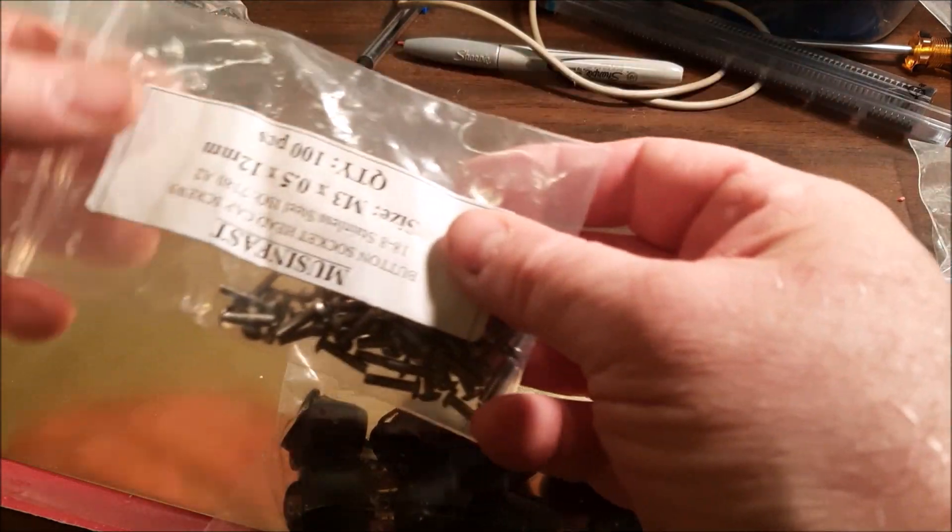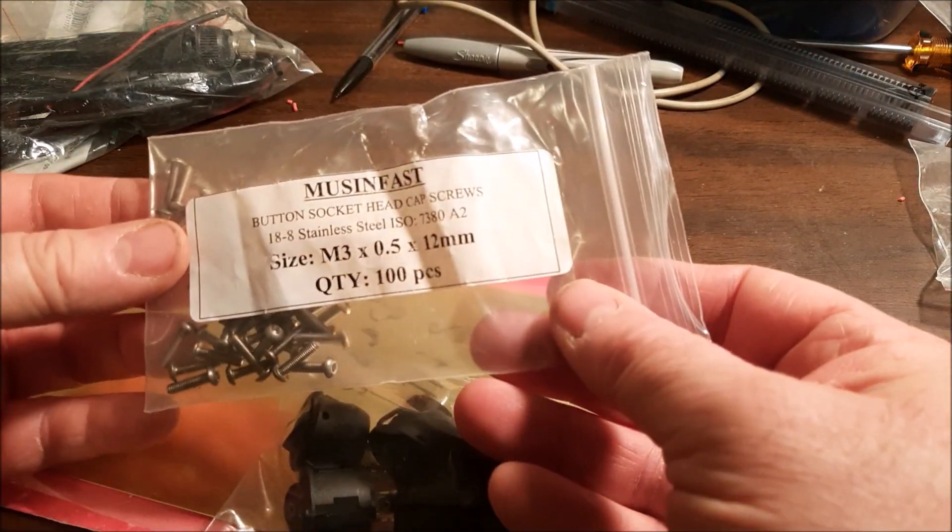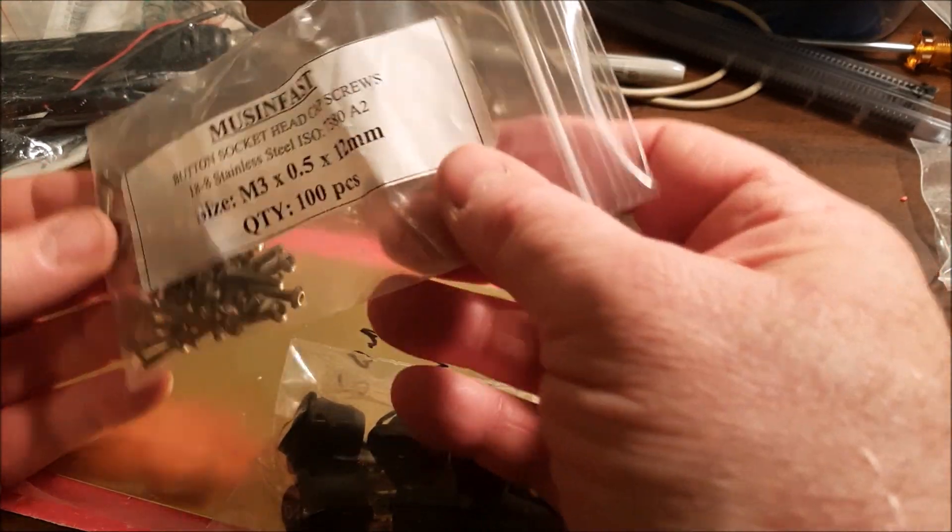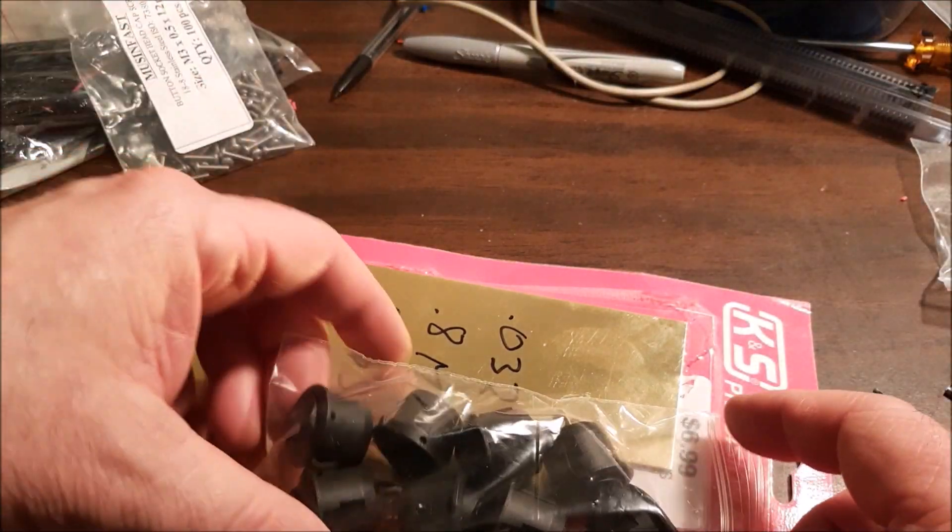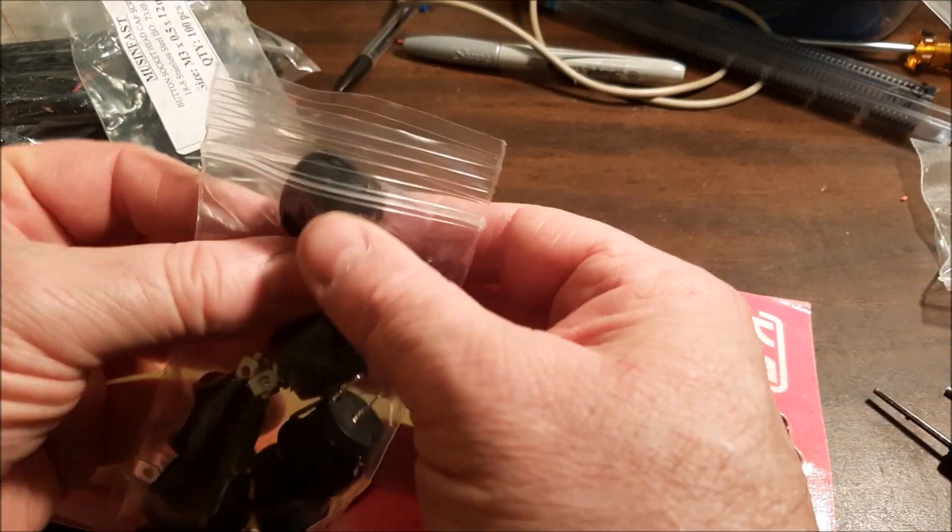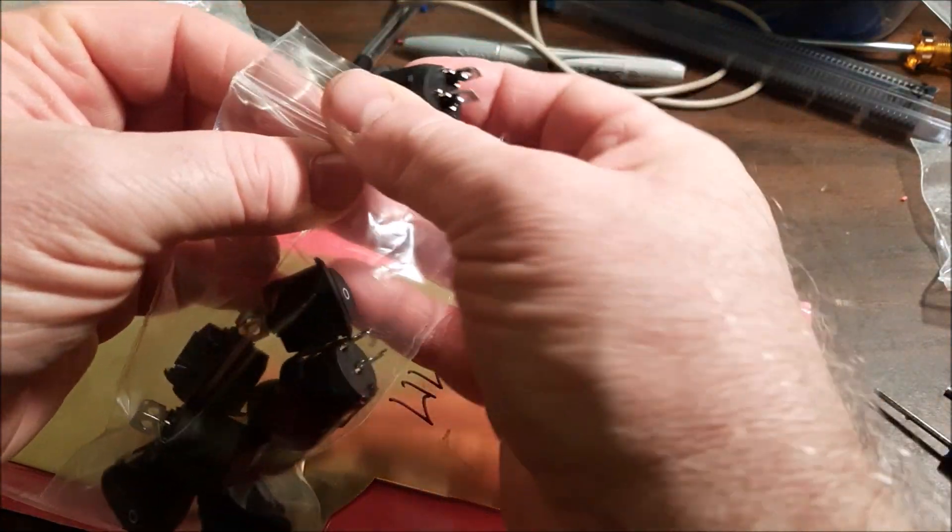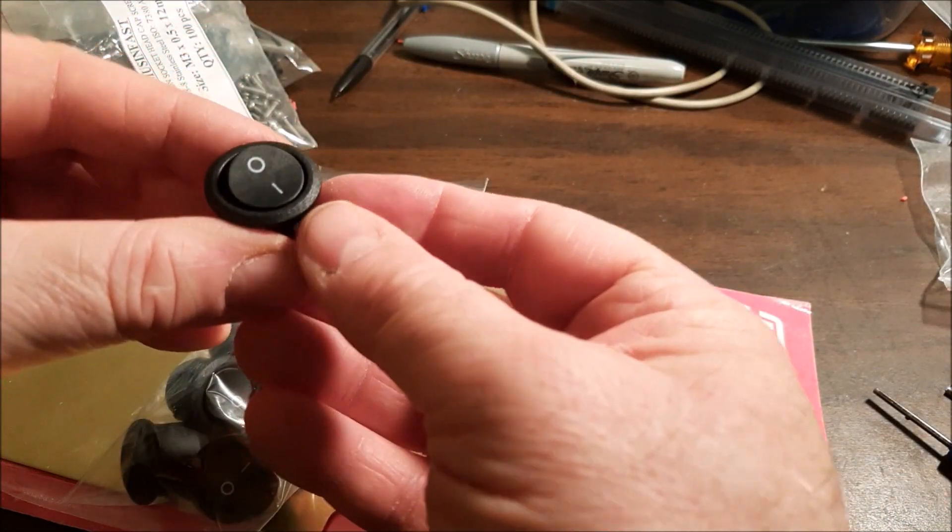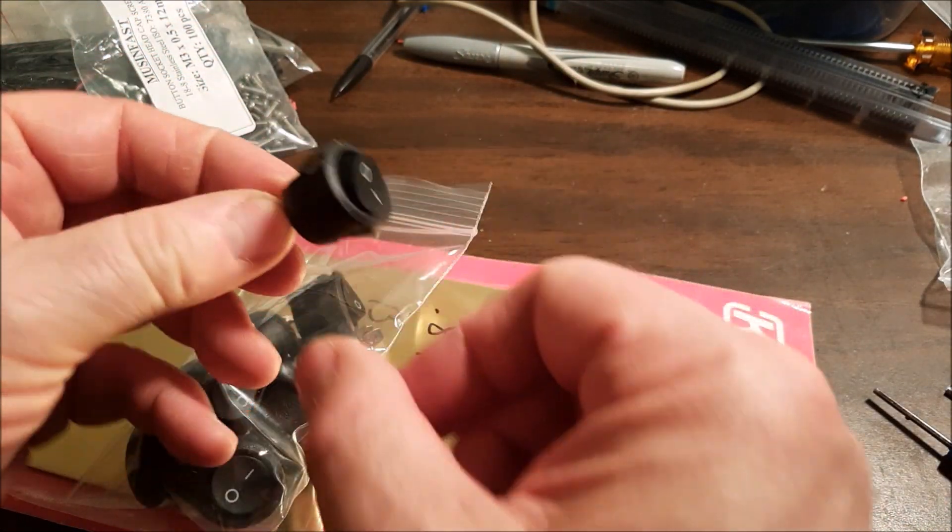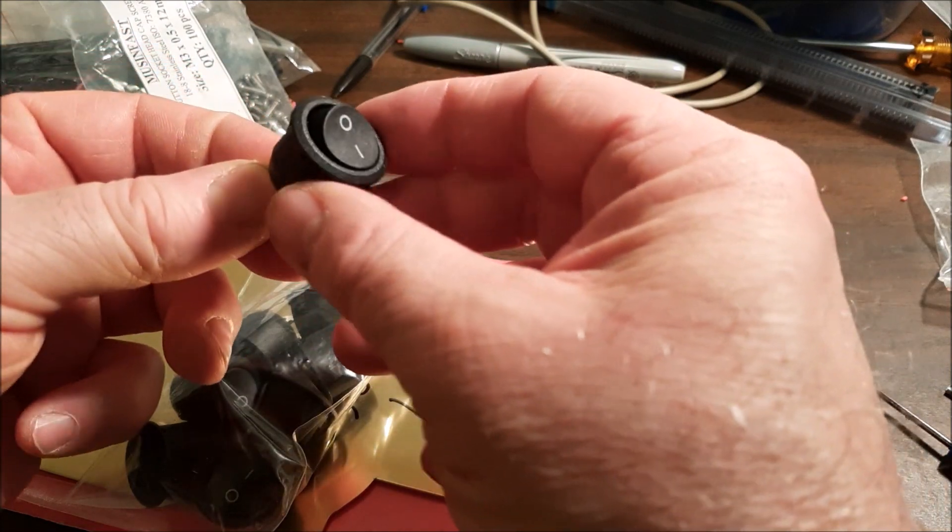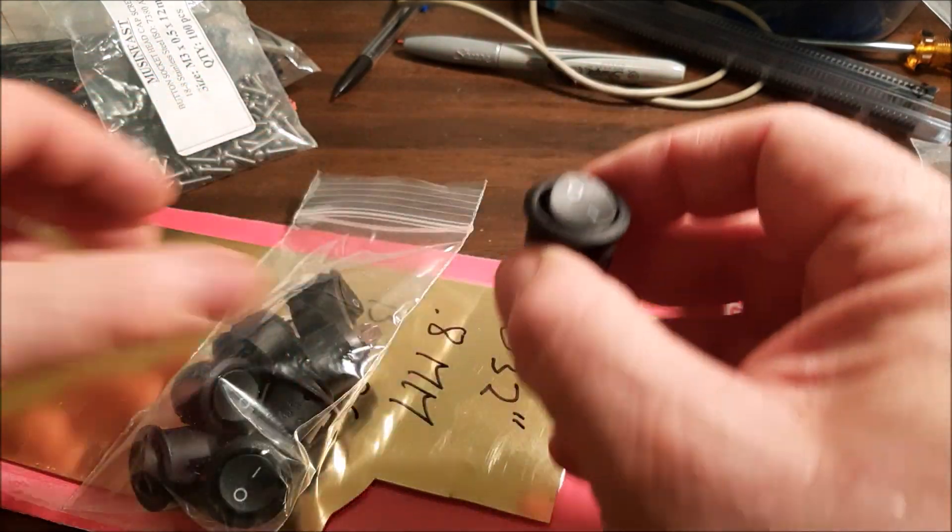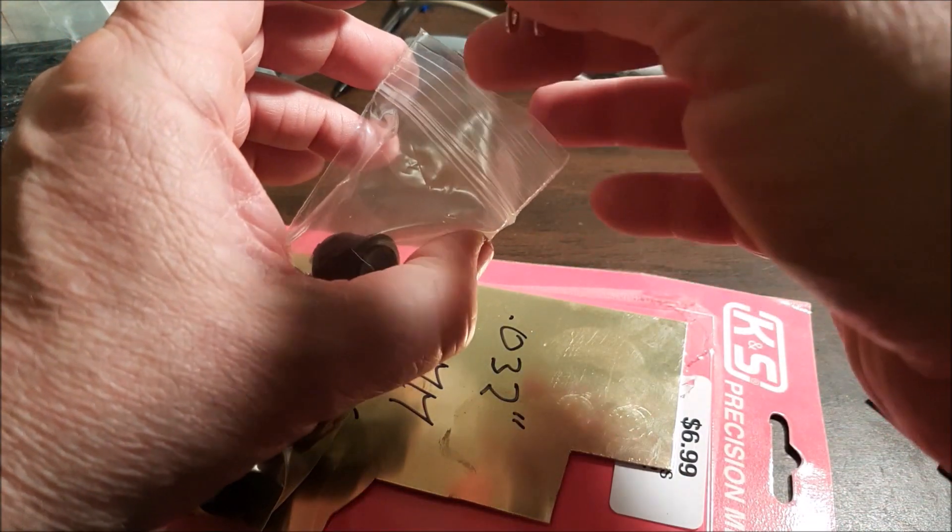All the screws are three millimeter by 12 millimeter. I believe there's 11 of them. This is the switch. It is a 20 millimeter diameter round switch. They seem to be pretty commonly available.